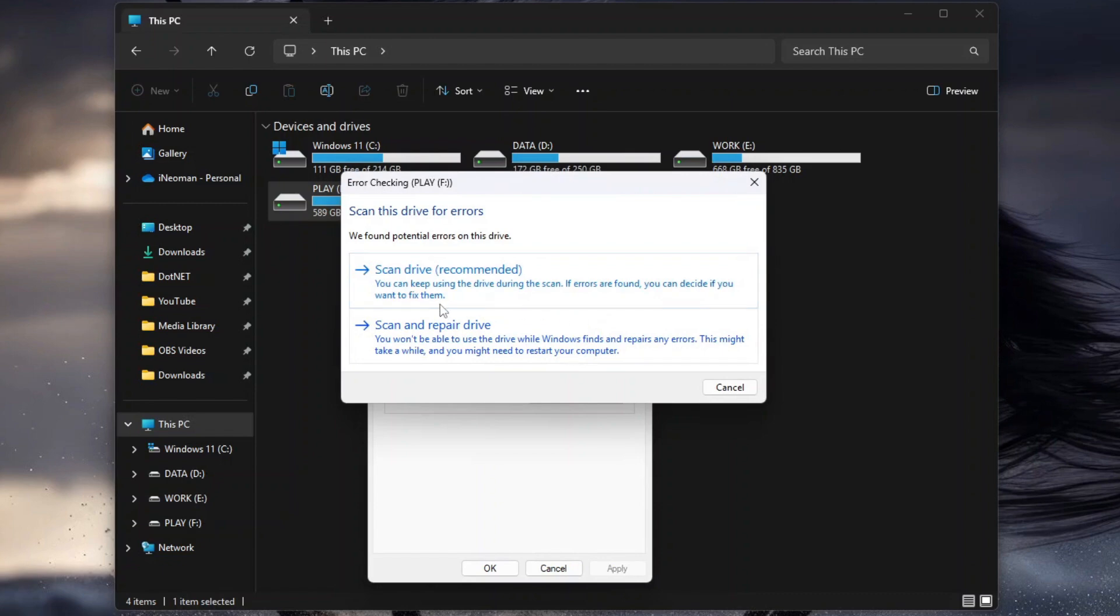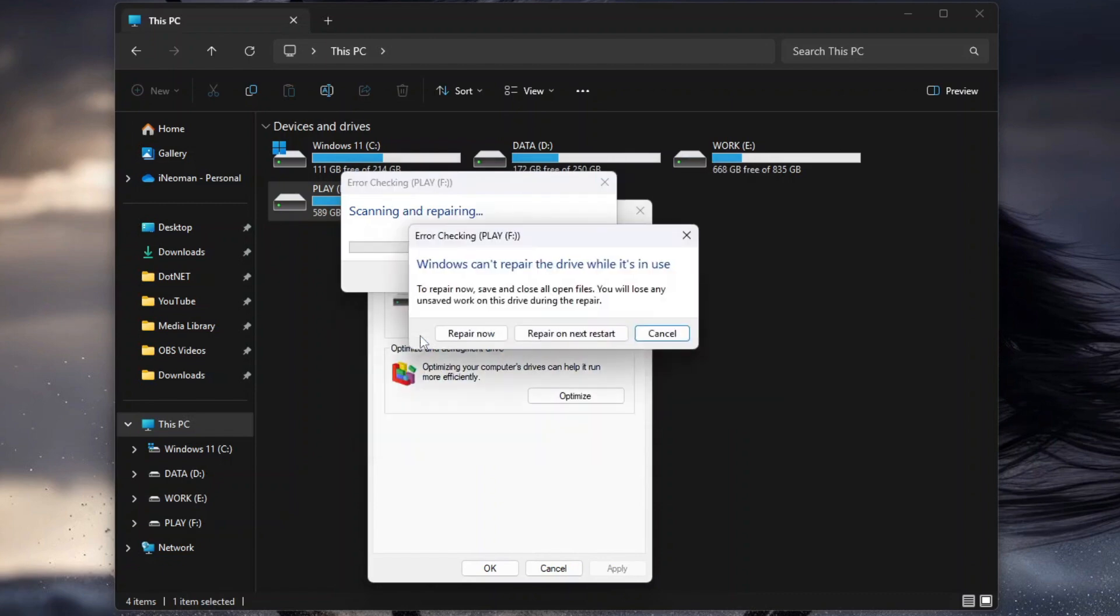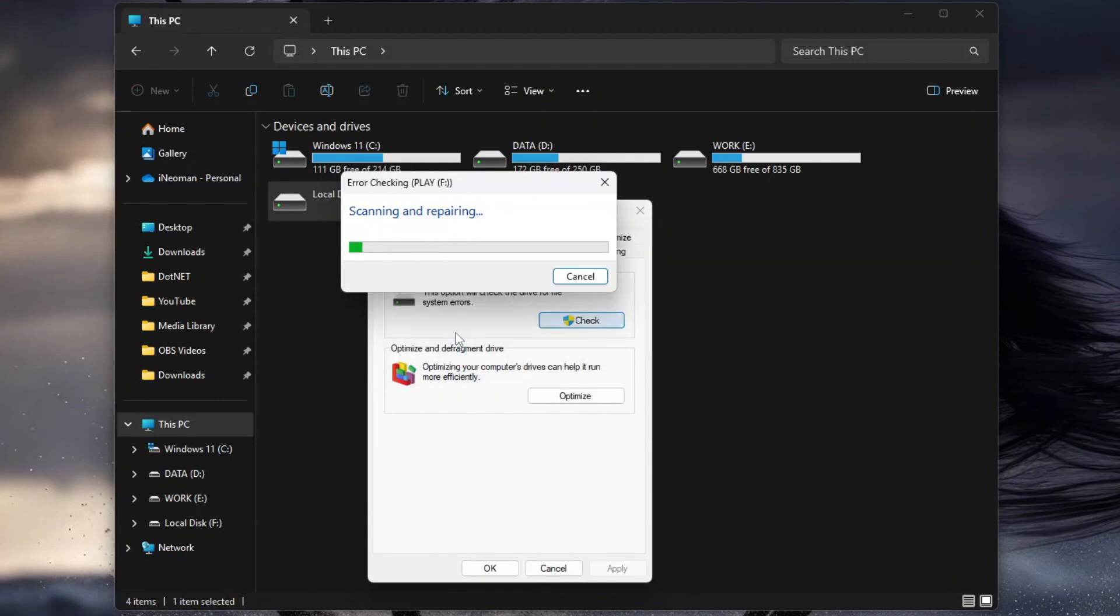So click Repair Drive to start repairing the selected volume. On the next pop-up dialog, click Repair Now. But please make sure that you save and close all open files stored on this drive first, before starting the repair operation.